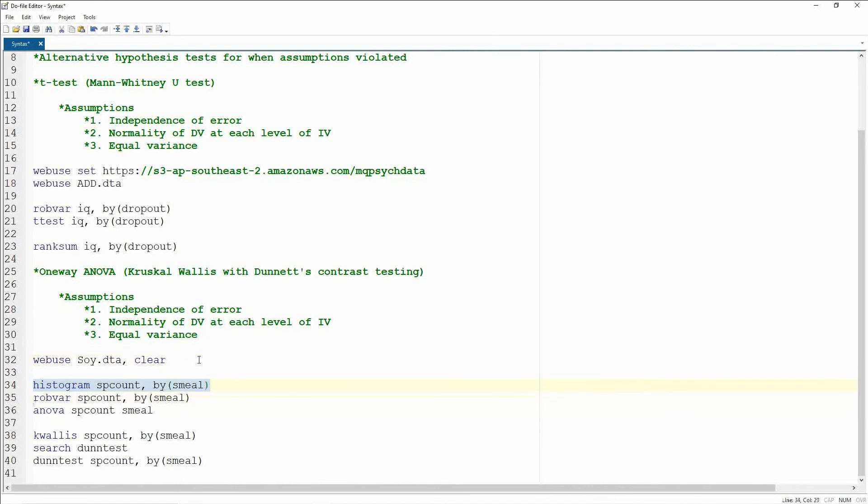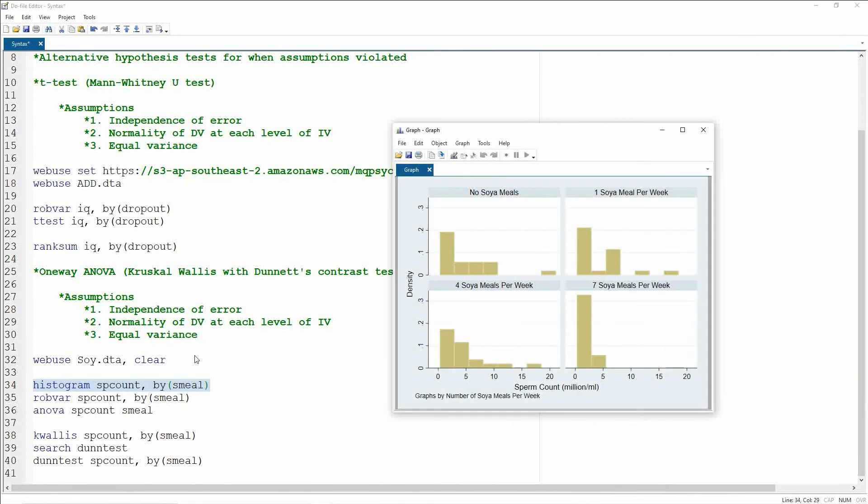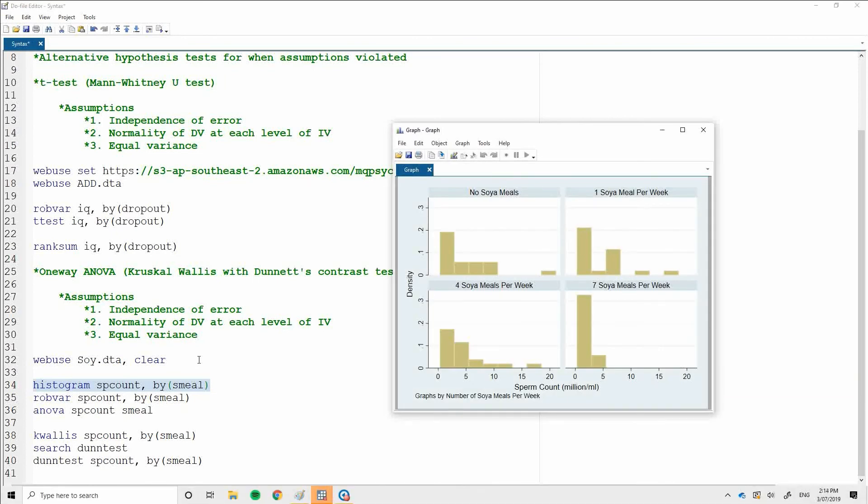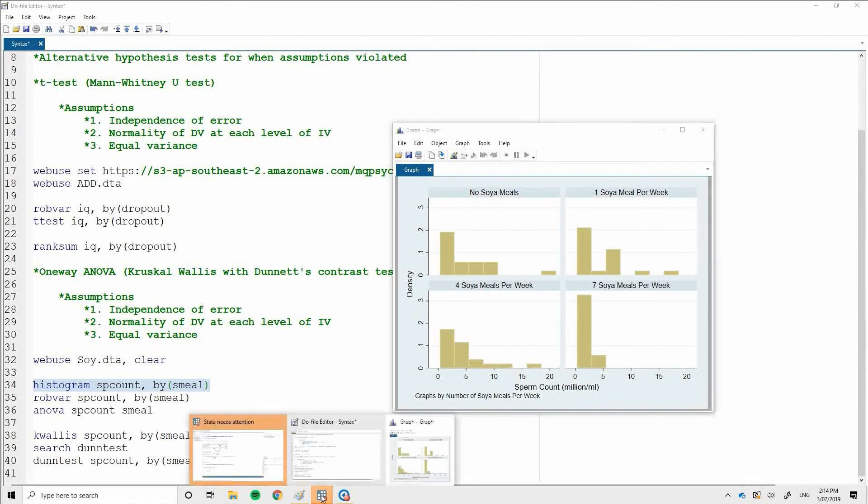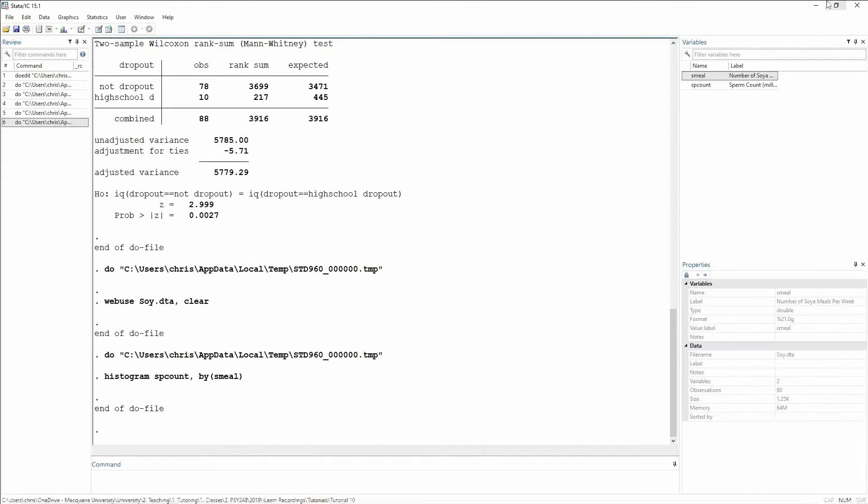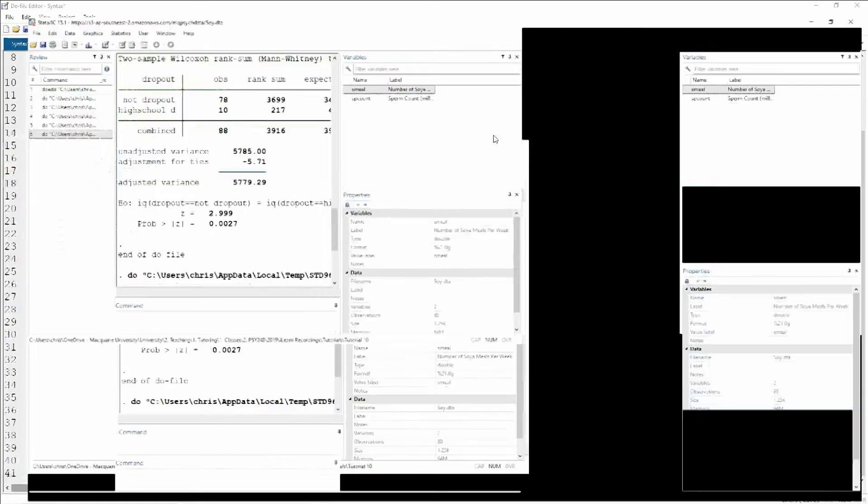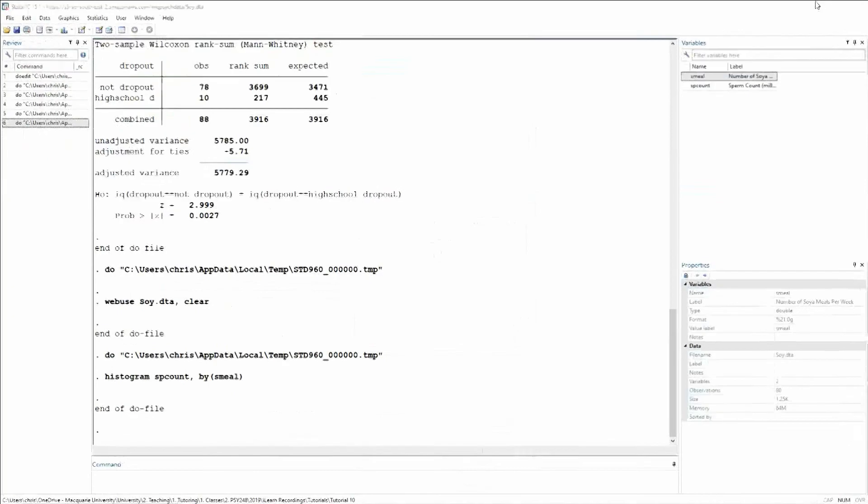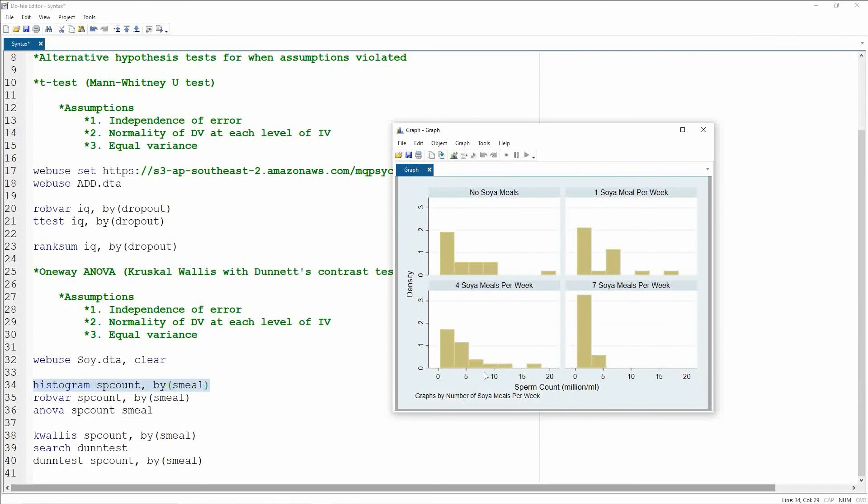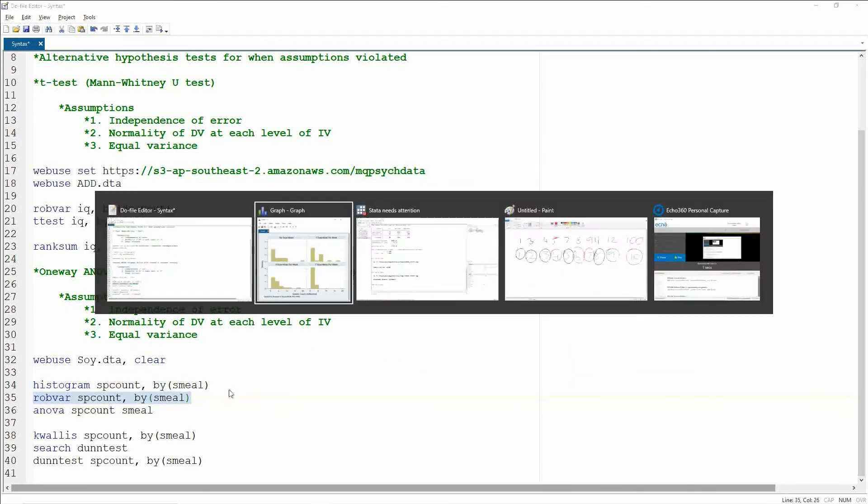So if we pull up the histogram of sperm count by the number of soy meals, the first thing we notice is that our distributions are absolutely terrible. Let's just do that. So we've got positive skews, we have a very leptokurtic distribution here, and some of these are very platykurtic. So normality looks like it's been violated pretty hardcore.